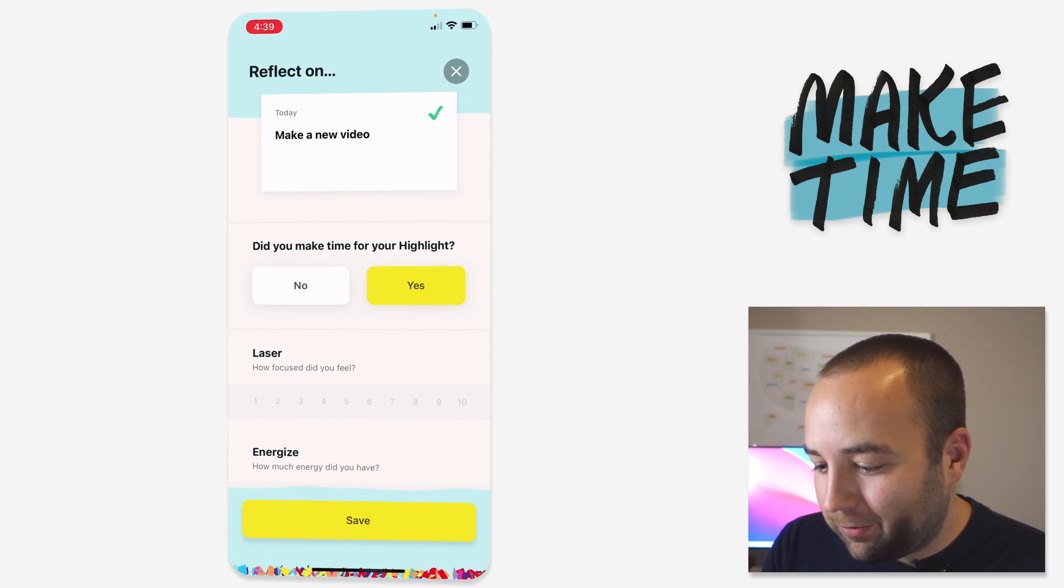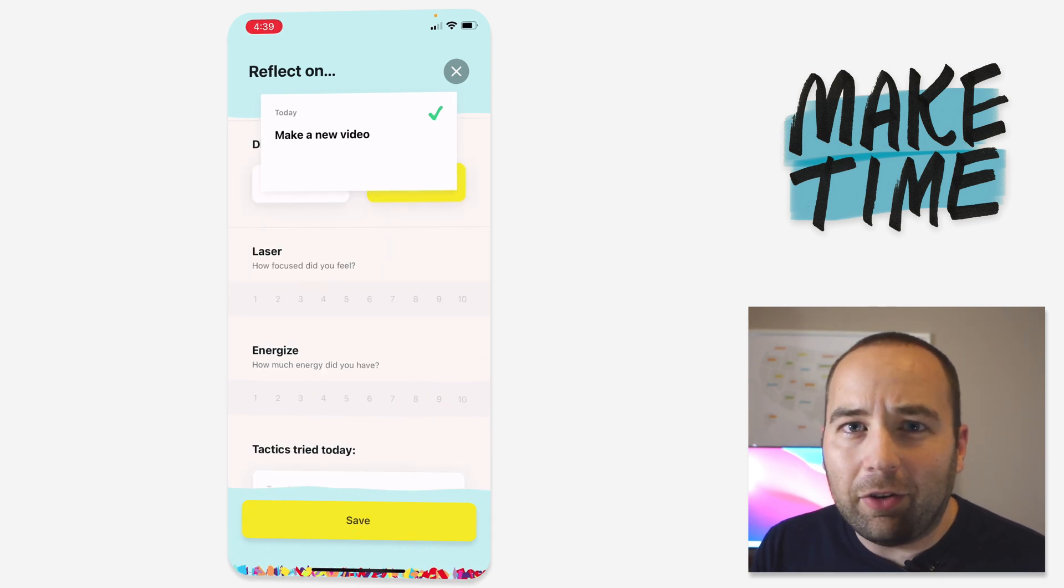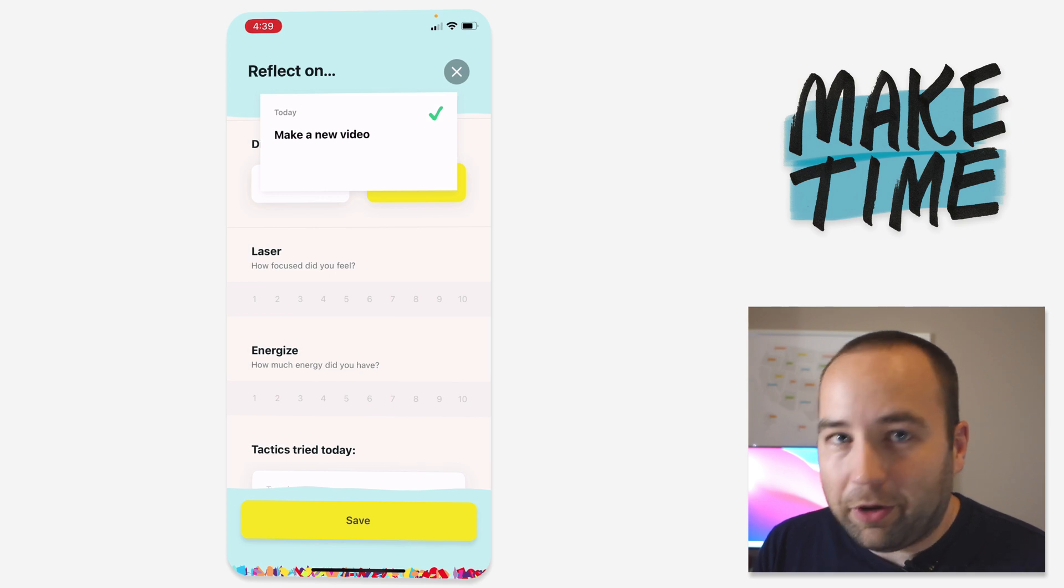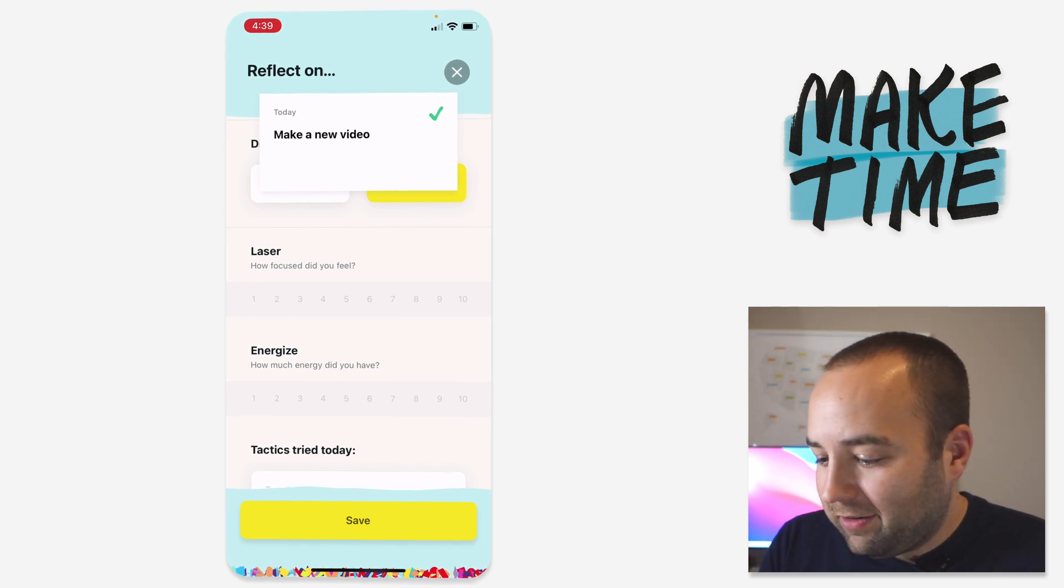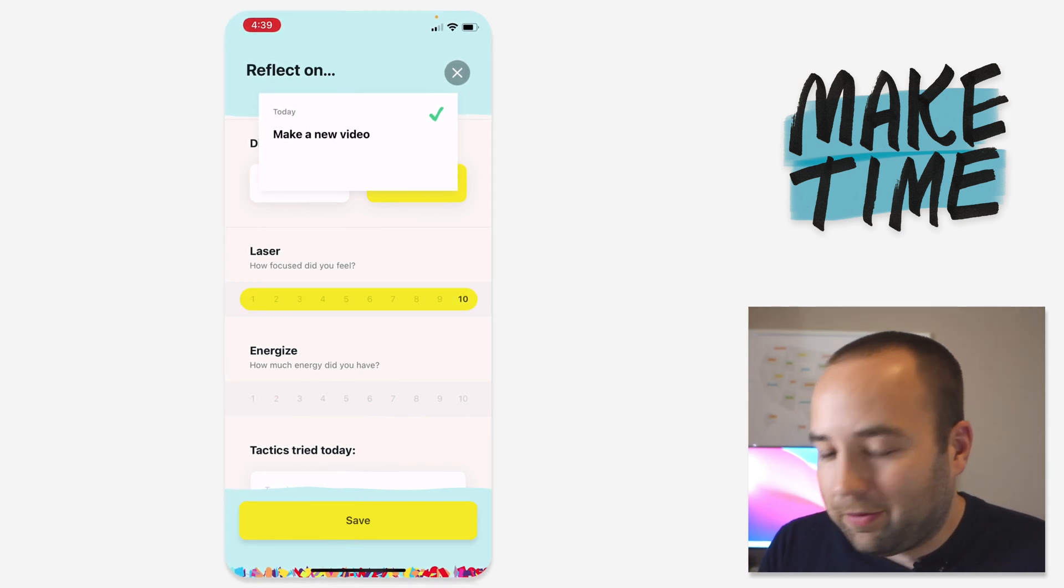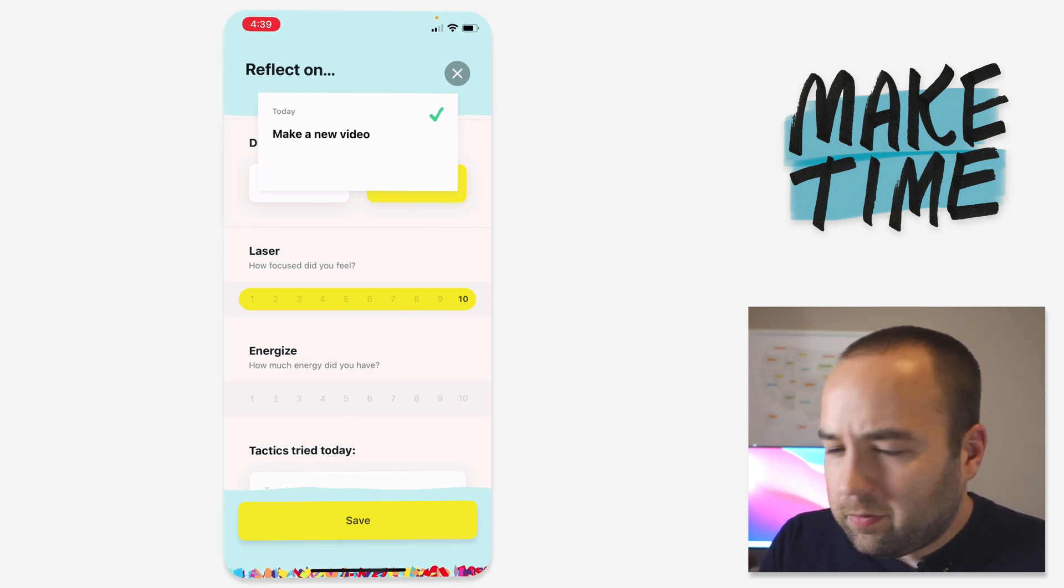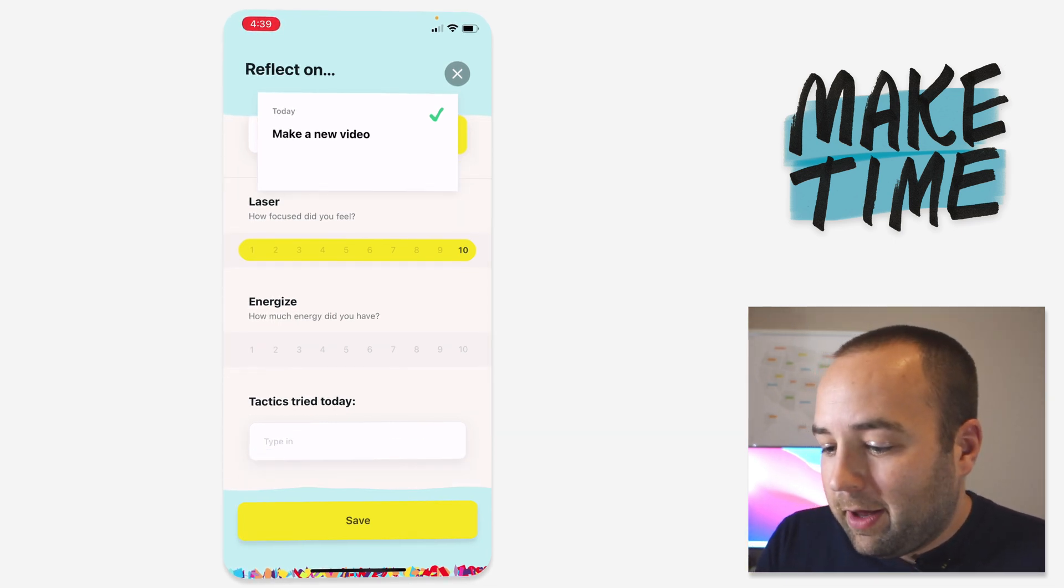Great. How focused did you feel during it? This is a new app. I haven't used it that much. It just came out today, so I haven't had much time to play with it, but I felt pretty good. So I'd say I was actually pretty laser focused. I'd give myself a 10. I was exactly focused on this all day, or at least while I was making this video.